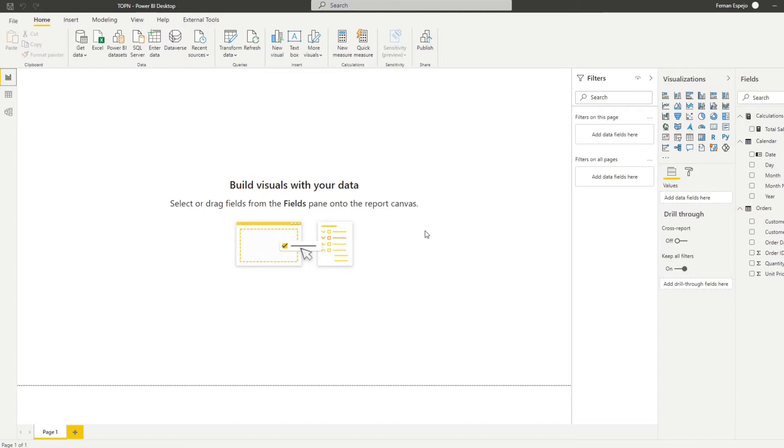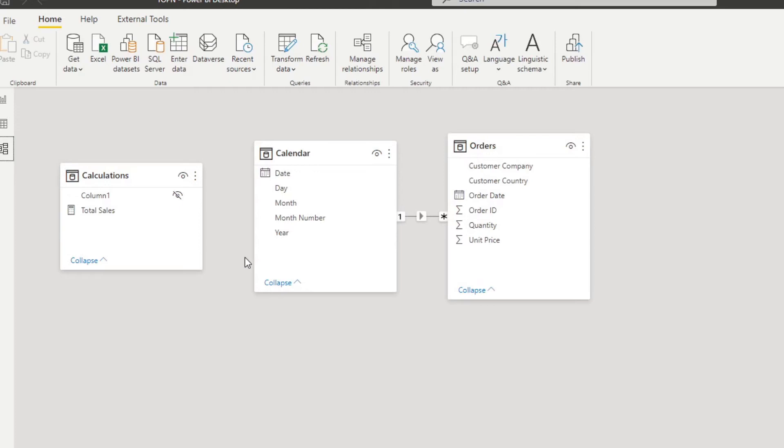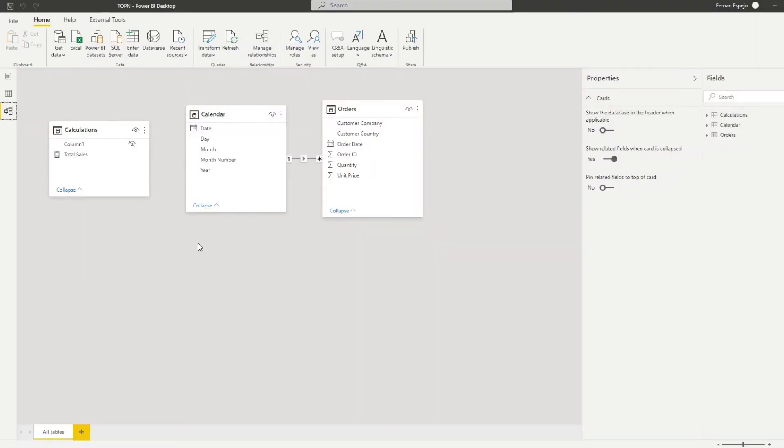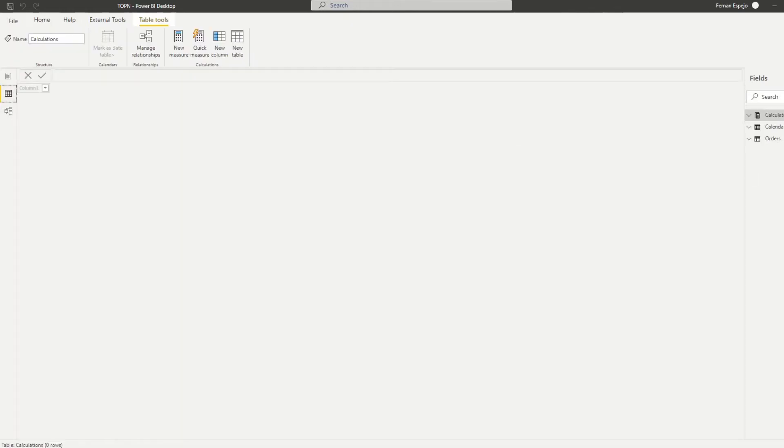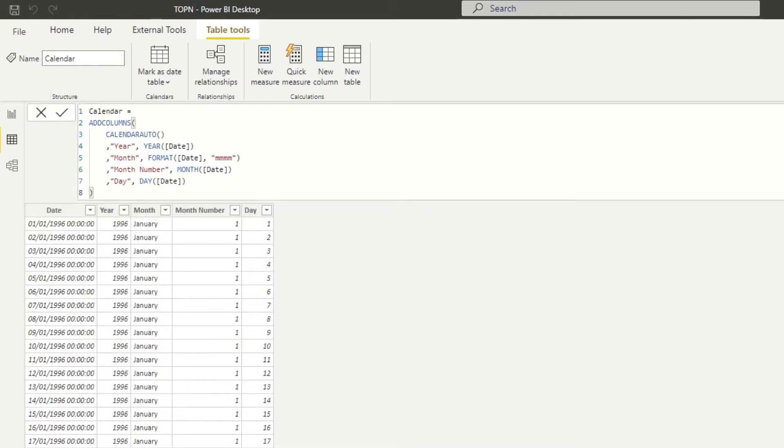So to demonstrate, let's go through this example that I prepared for you today. It's a very simple orders table with some information about orders, order quantity and price, different information about which company in which country was ordered from. So very simple data set here.